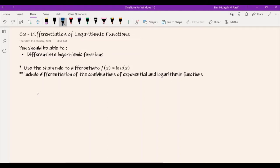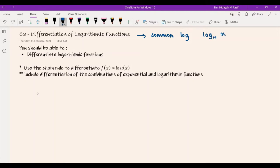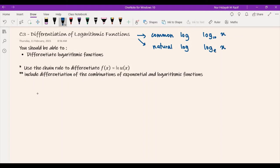So if you recall, we have two types of logarithmic function. The first one is common log, and usually we use log base 10 — for example, log x base 10. The second one is natural log. Natural log is log with base e, and usually we don't use the notation log base e; we are going to use ln x. So ln is actually log base e.